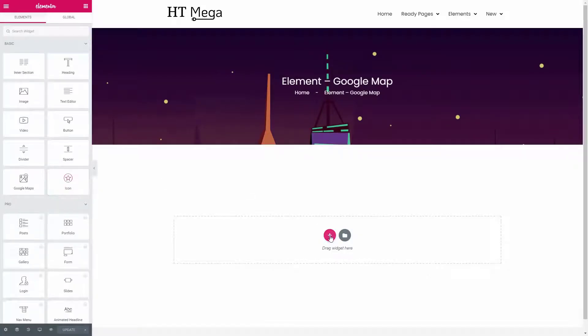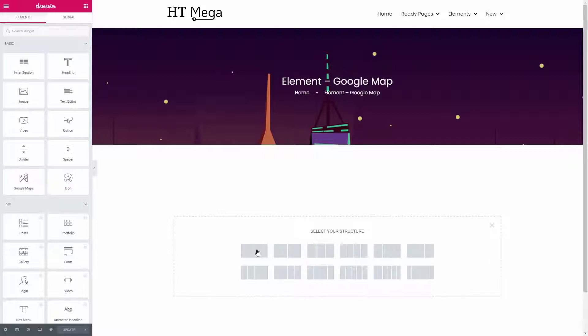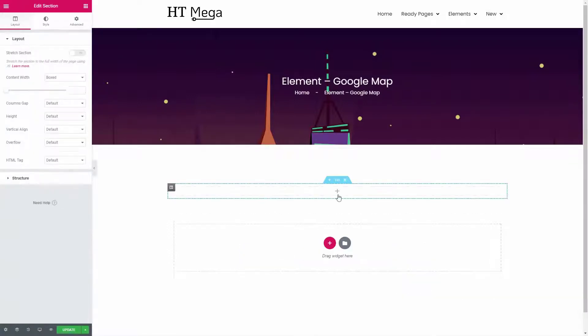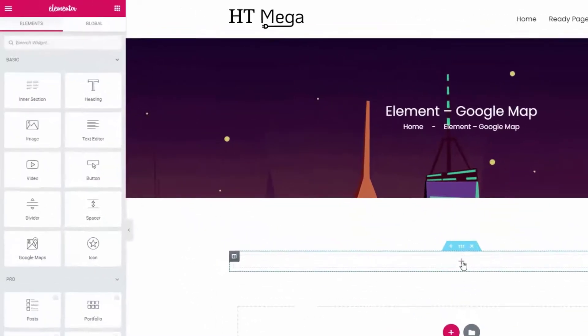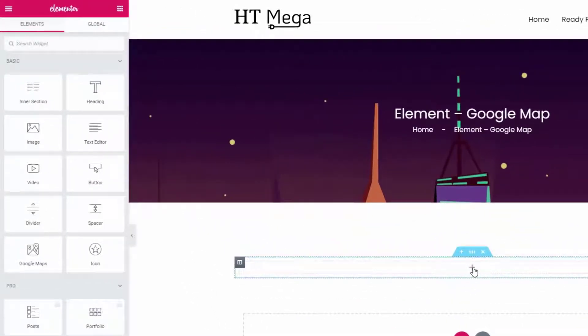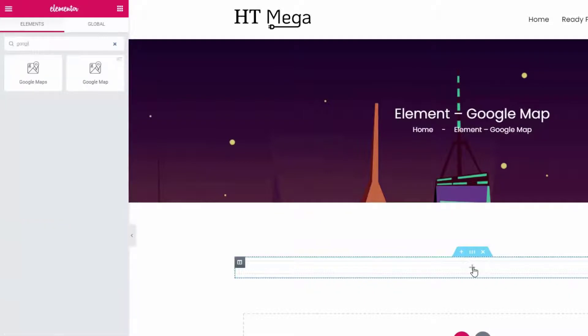you how you can create a Google Map from the Elementor widget panel. Search for the Google Map widget, drag